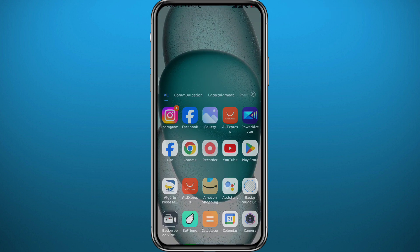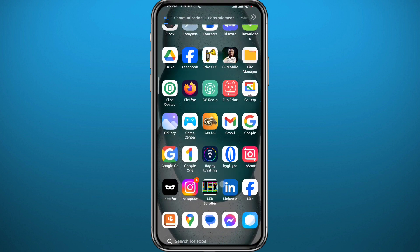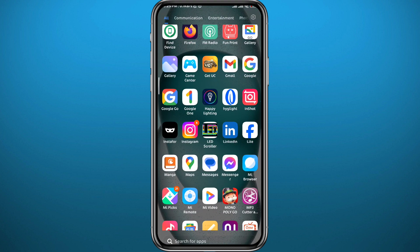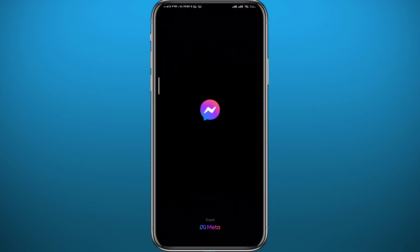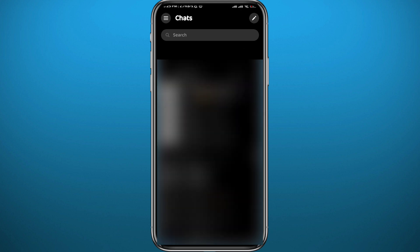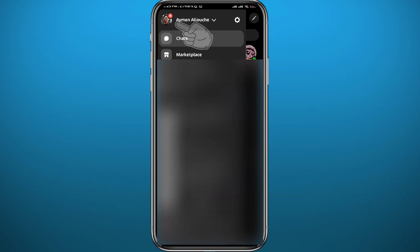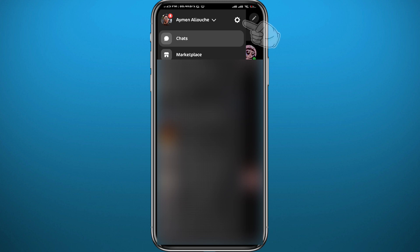Now let's see how to do that from the Messenger app. Go ahead and open Messenger. Then tap on the three lines in the top left corner of the screen, and from that menu tap on the gear icon in the top right corner.